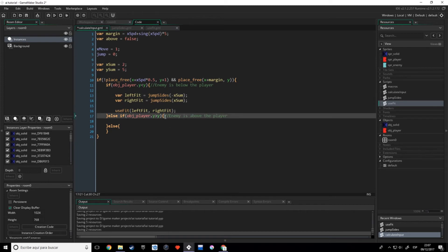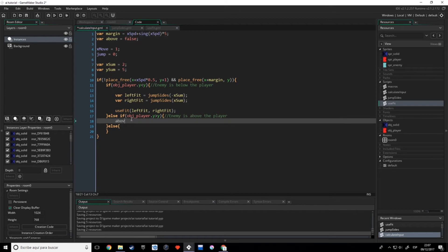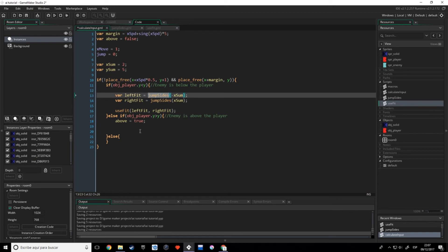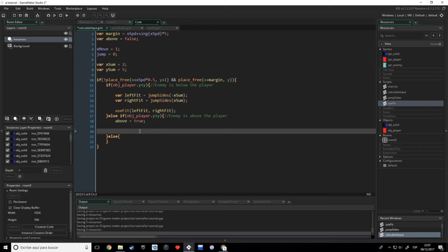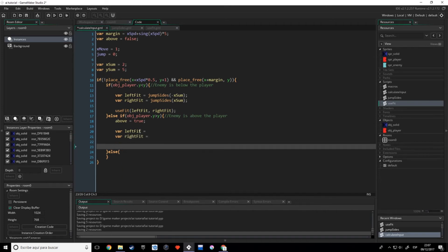Now we're going to make the part in which the enemy is above the player. If the enemy is above the player we want to set the variable 'above' equals to true. Then we're going to create another script — instead of jumpsides — with left_fit equals and right_fit equals, and we're going to use the use_fit function with left_fit and right_fit.